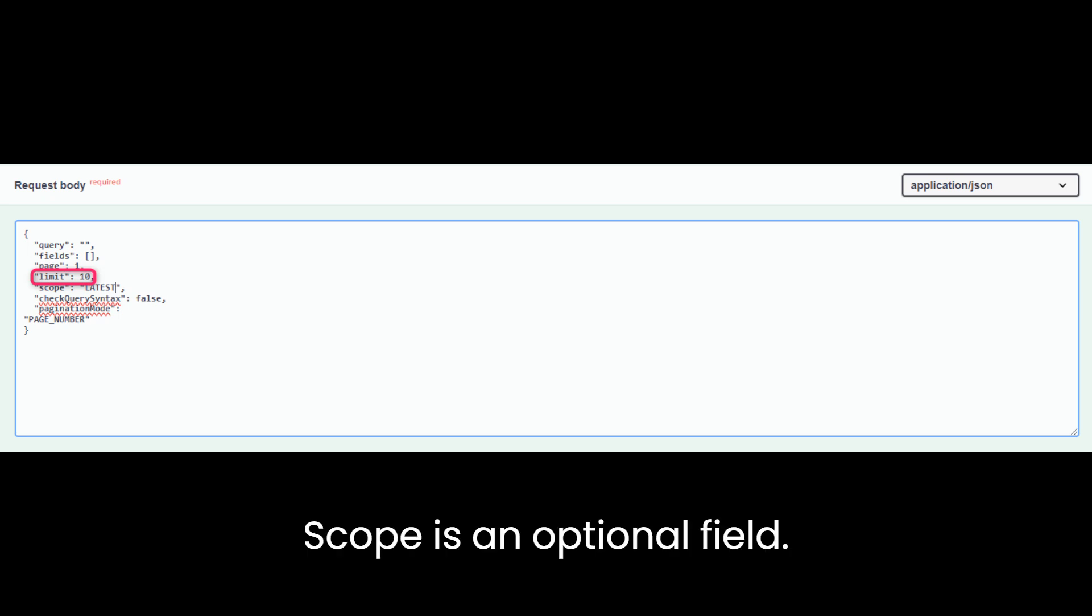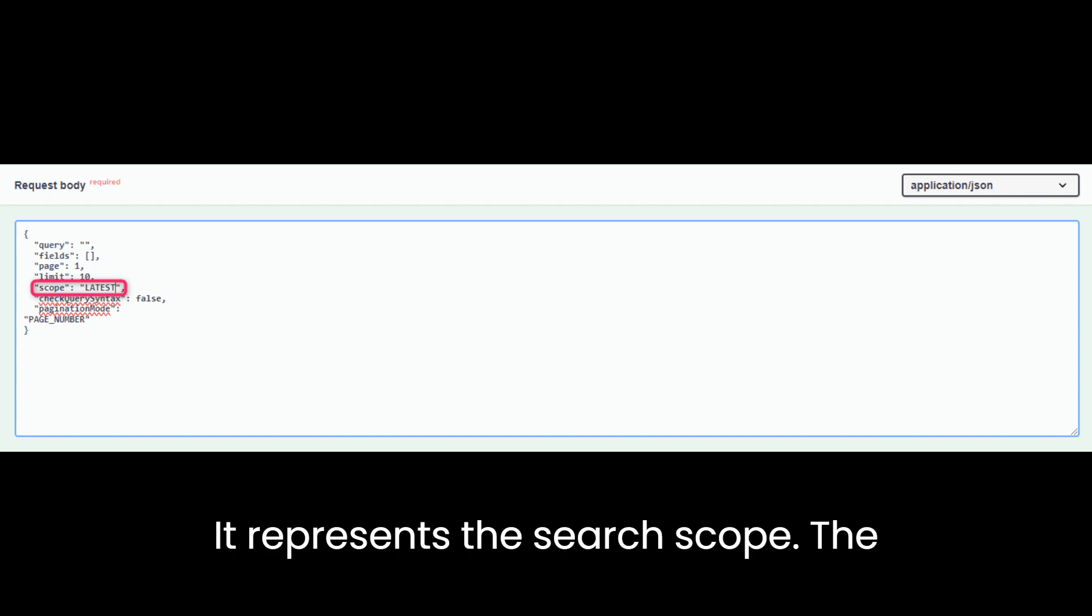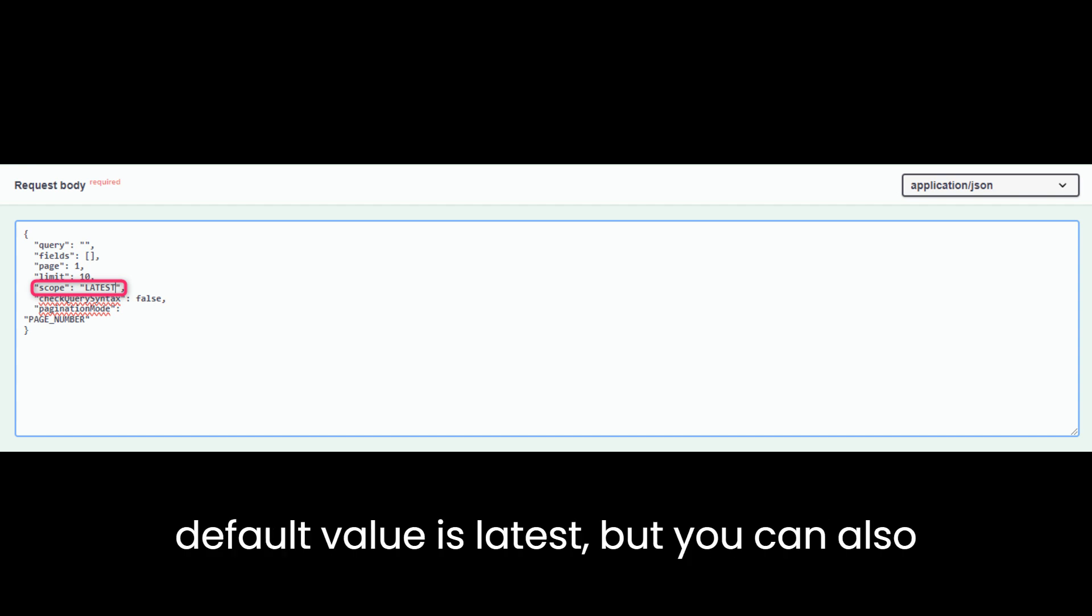Scope is an optional field. It represents the search scope. The default value is latest, but you can also choose active or all.